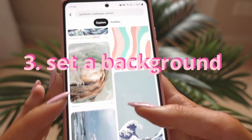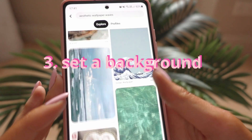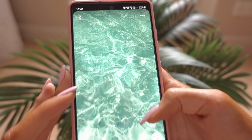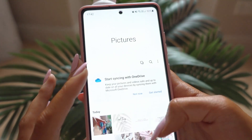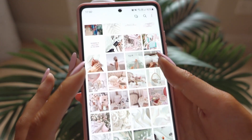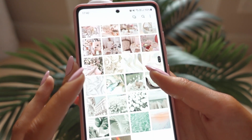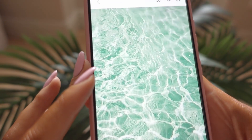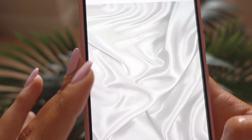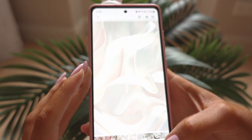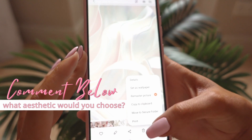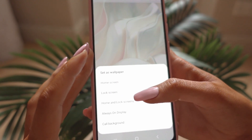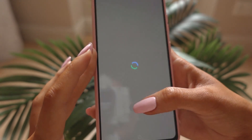For the background, Pinterest is a great place to find aesthetic-looking backgrounds. Remember to keep it simple, ideally, because we're going to put some widgets on — it'll look very messy if it's widgets plus a very busy background. Let me know in the comments what aesthetic you would choose, because I know there are a lot of good ones out there.